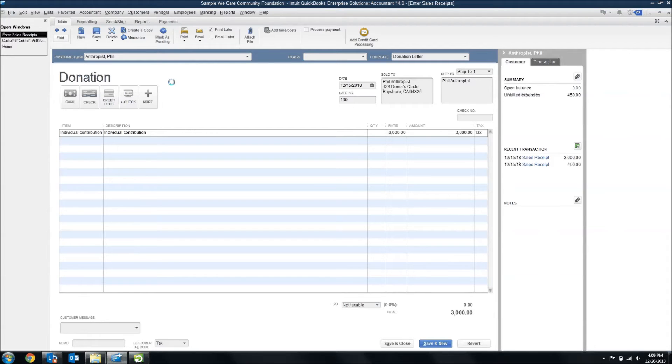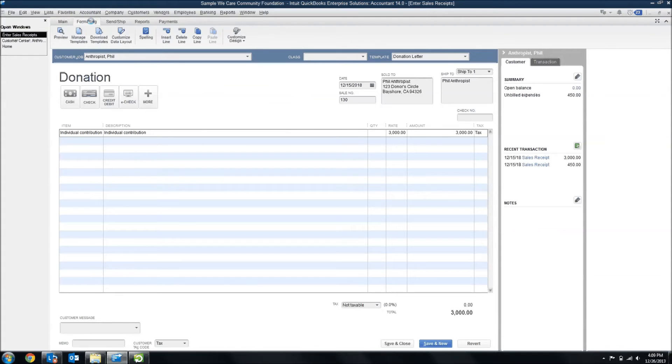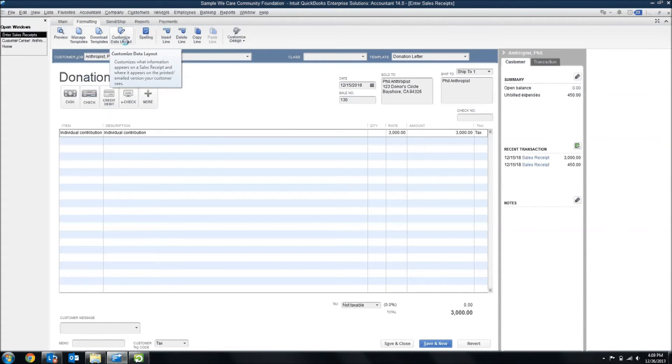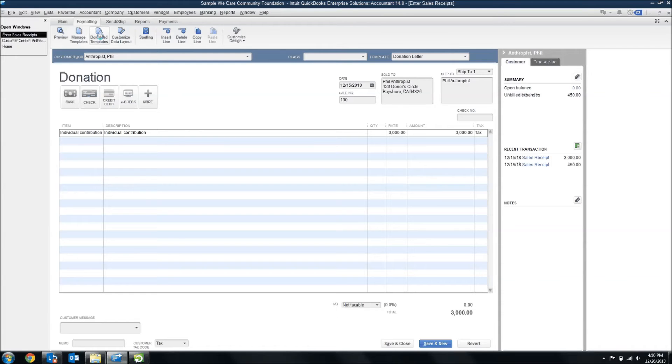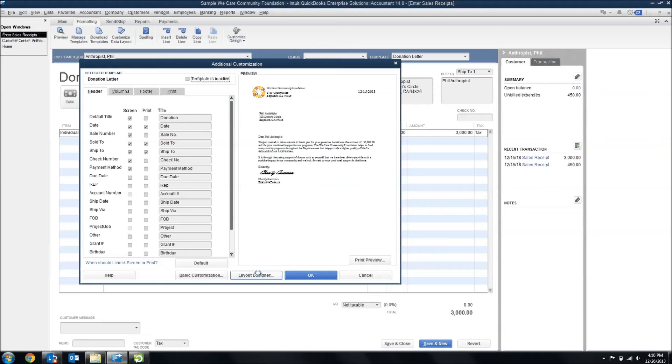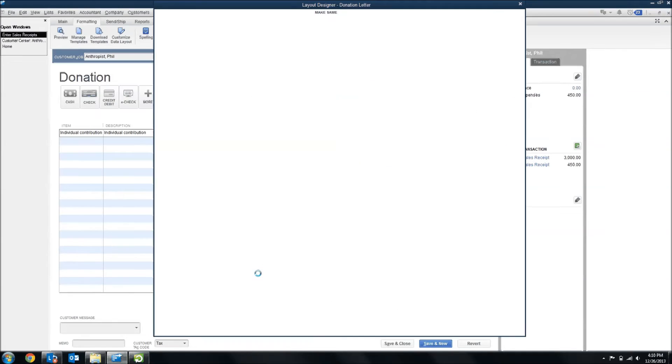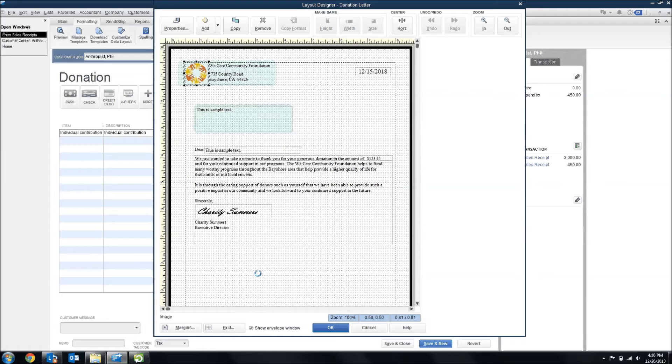Inside of QuickBooks, when you're in a transaction window like the sales receipts, if you're in QuickBooks 2013 or 2014, then you can come up to the formatting tab and find customized data layout. Now, if you're in 2012 or earlier, the customized data layout is still there. It's just not in a tab format like this. You'll have to find it in the menus up at the top of the transaction. So, we'll go into this and into the layout designer.